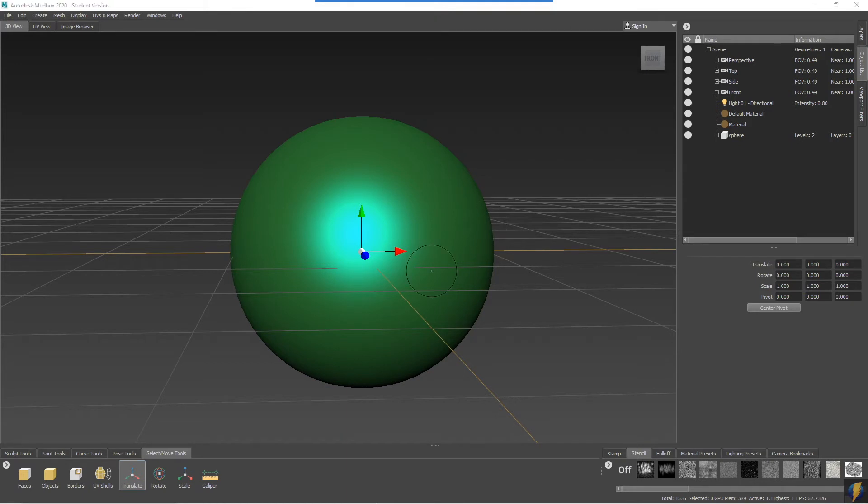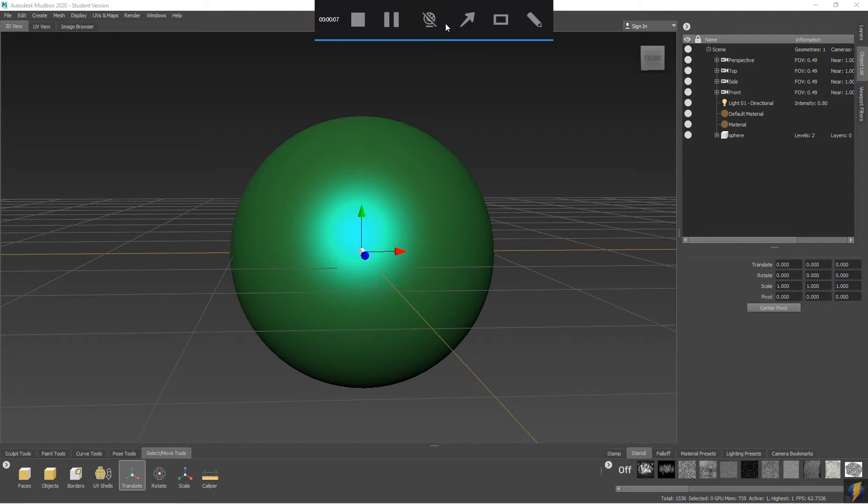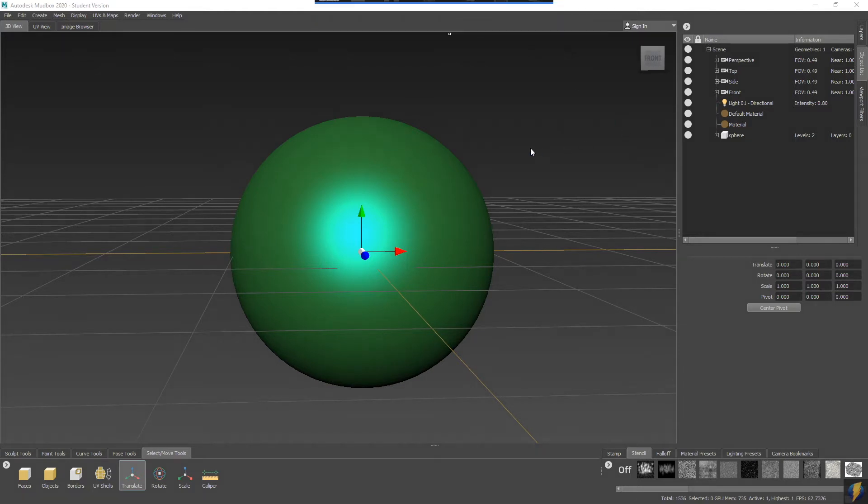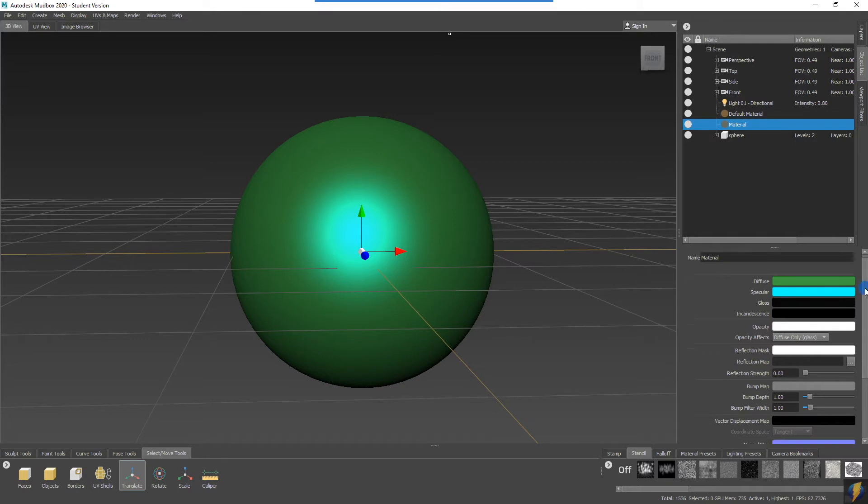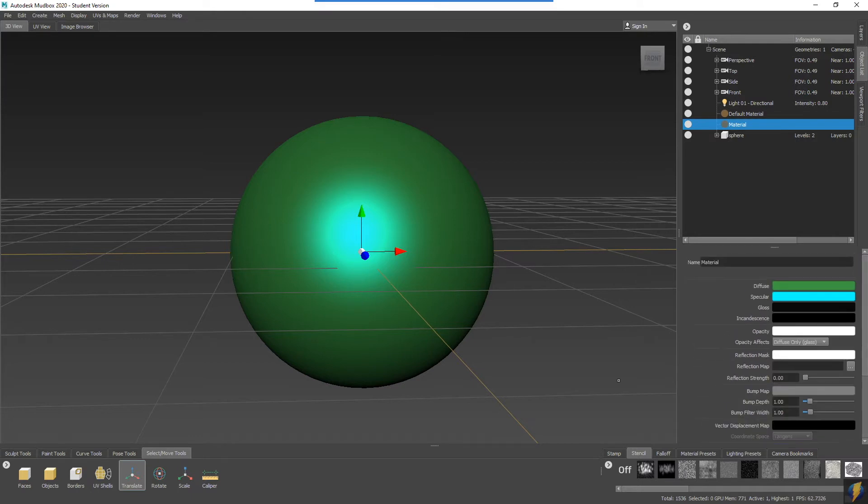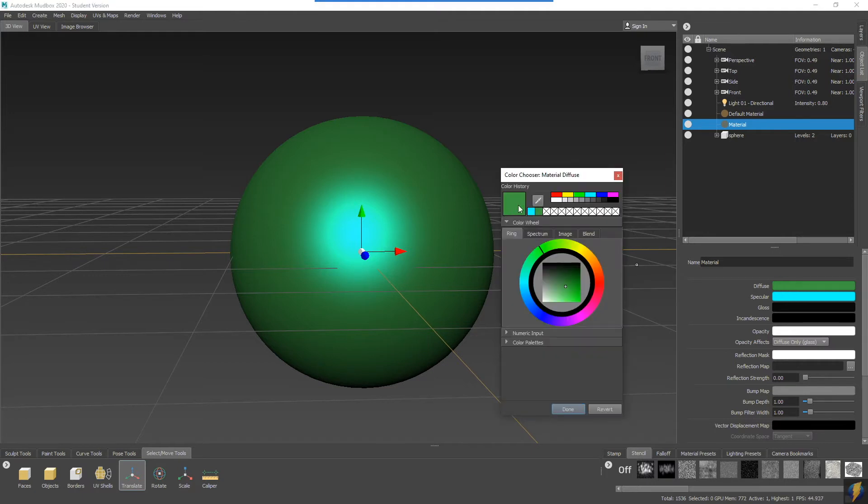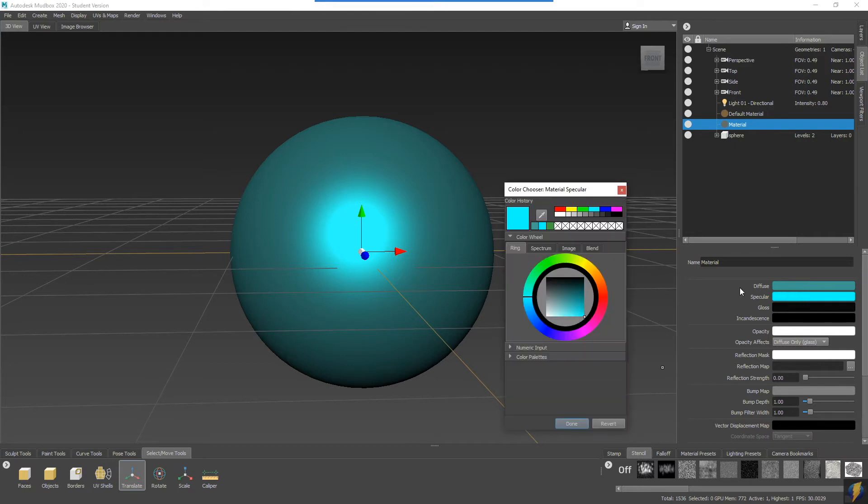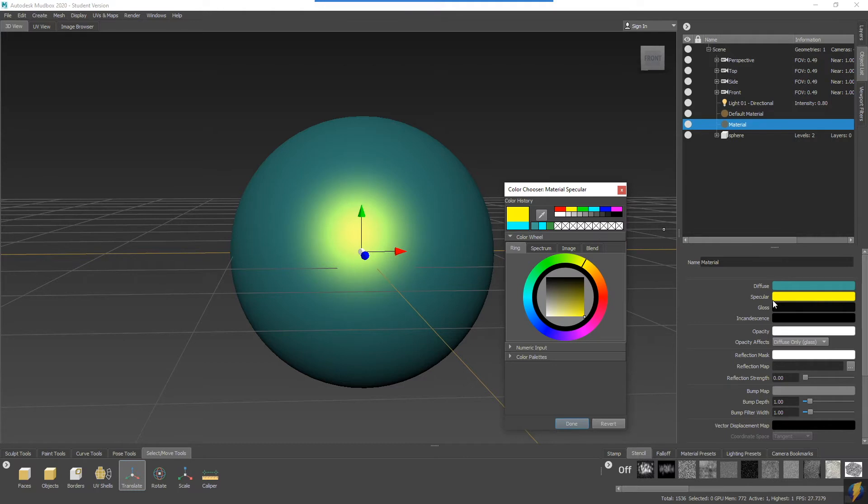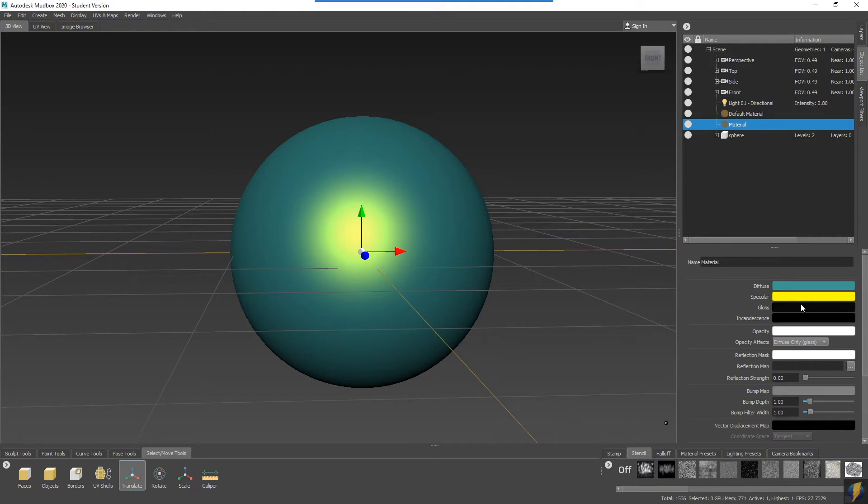You'll notice in my object list here that we now have two materials: my default material and the material that I created. If I need to make any changes to this material, I can simply go to my object list, select the material, and see all its base properties here. I recommend exploring and experimenting with these properties to better understand what they do. Diffuse, of course, is very straightforward—that refers to the color, the base color of the object itself.